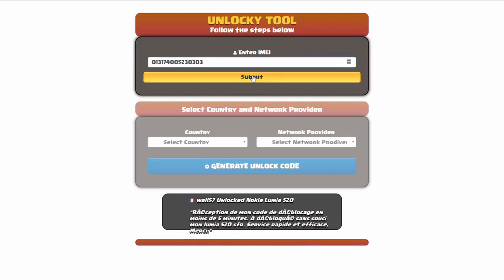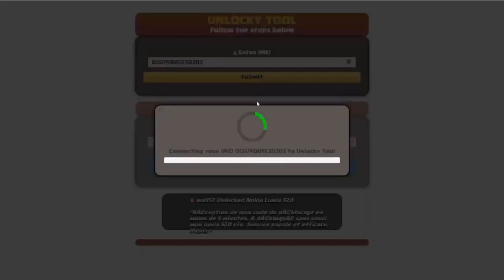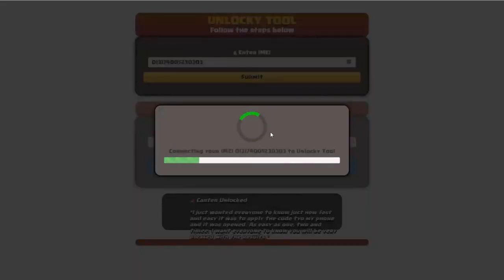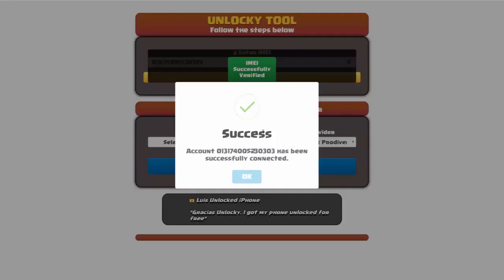Okay, so I'm going to go ahead and click on submit and now you can see it's going to authorize that IMEI number. It's going to verify it and then you should receive a message here that will say success.